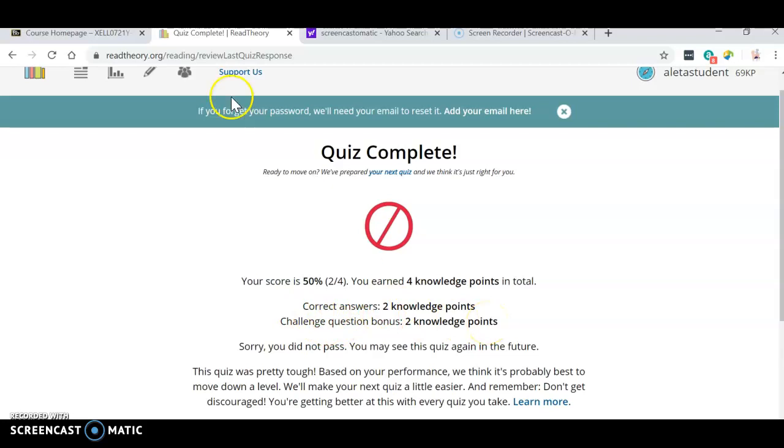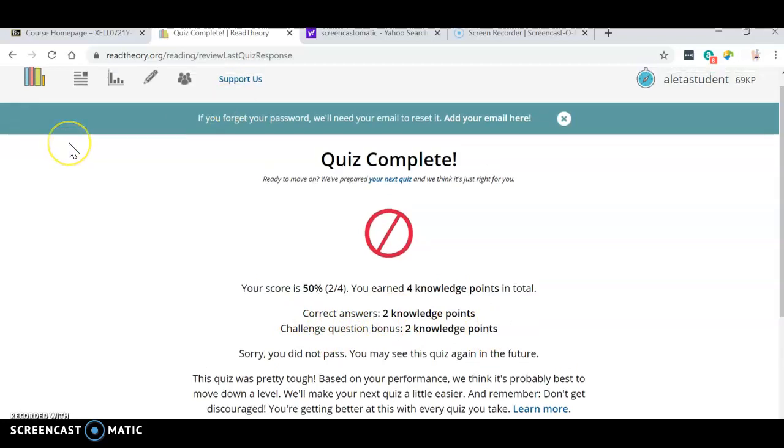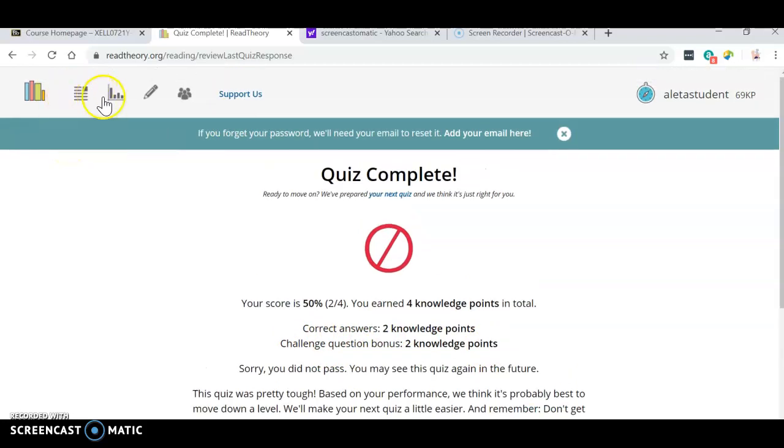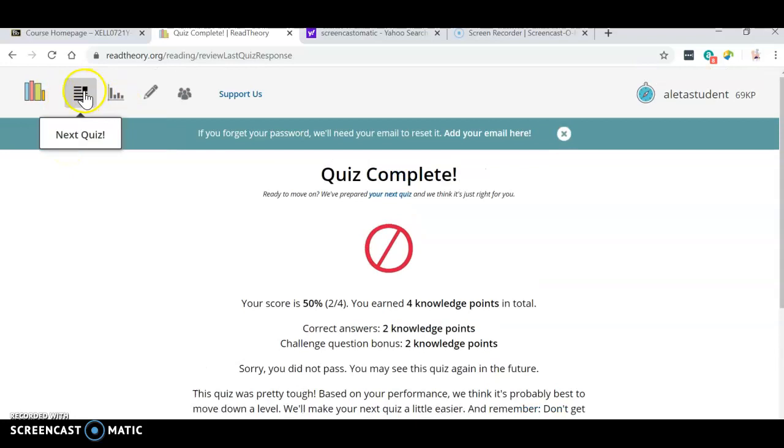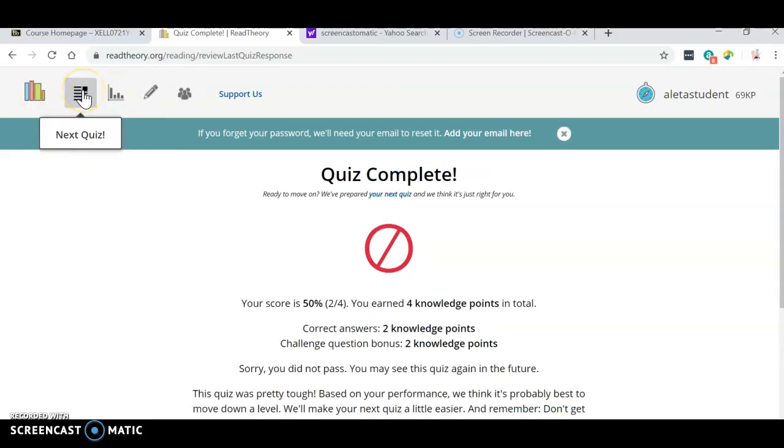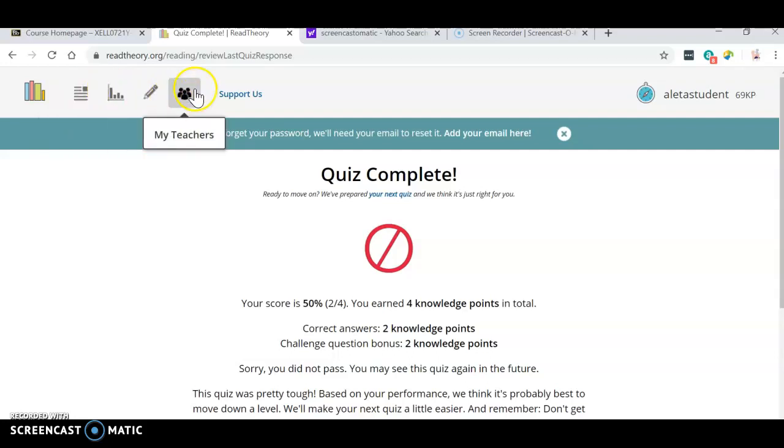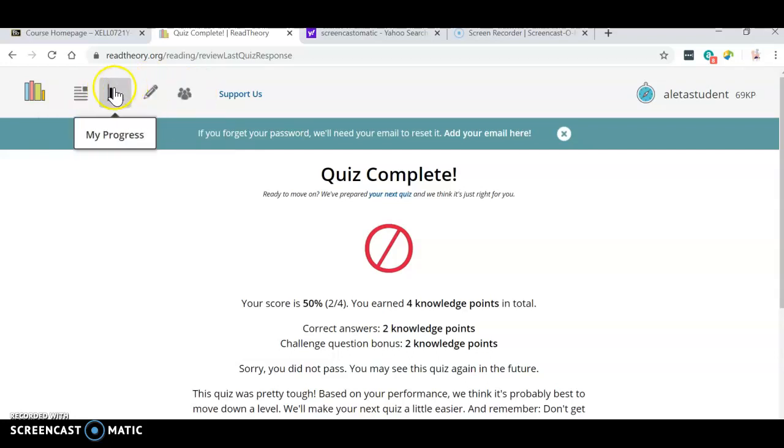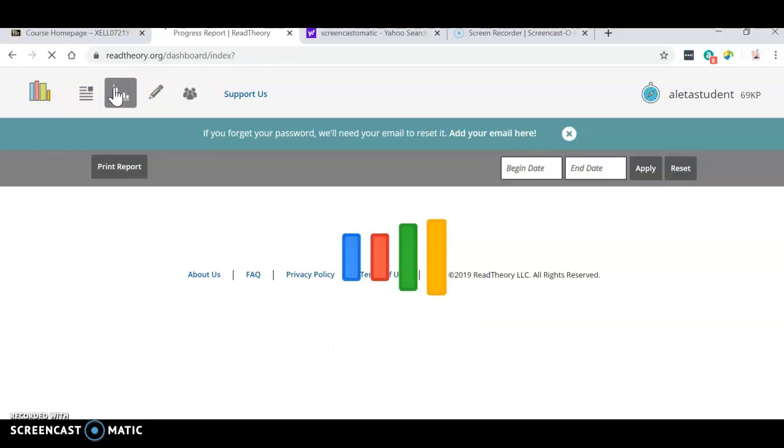Okay, so then I can keep track of my progress up here. Right here. See my progress right here. I can do another quiz. I'm going to go, let's go here first. Let's look at my progress.